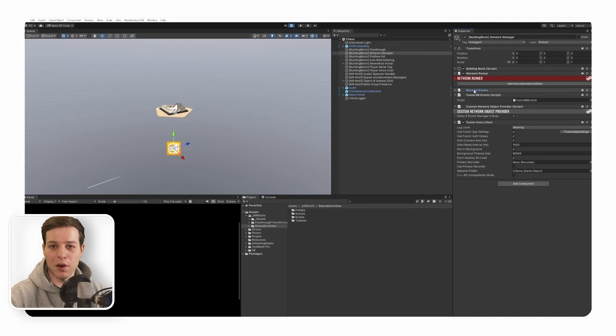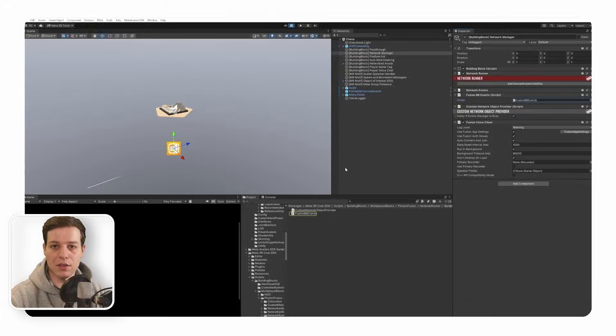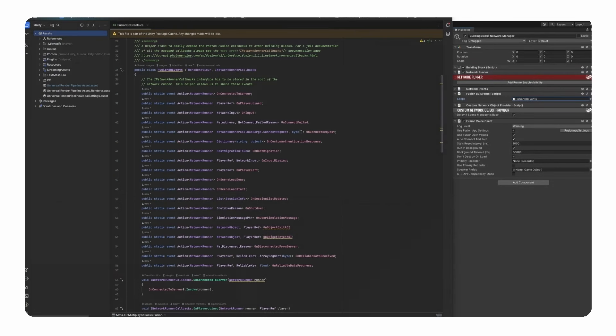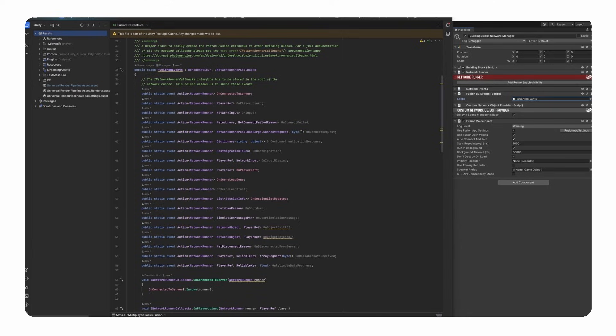With our multiplayer building blocks, we have the option to, instead of using network events, directly use the FusionBBEvents class, which wraps the iNetworkRunner callbacks from Photon Fusion and exposes them as static events, allowing multiple classes to subscribe and respond to them without having to directly implement the iNetworkRunner callbacks interface each time in each of our classes.